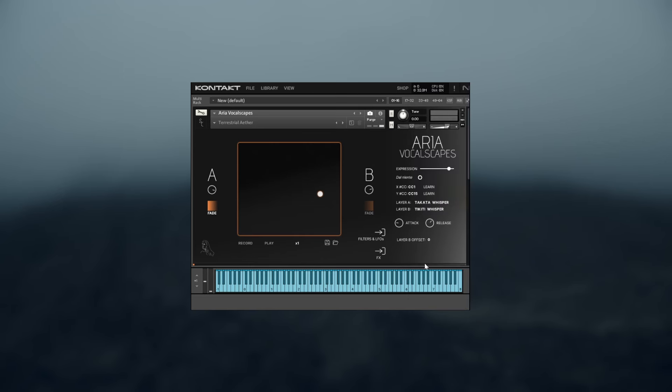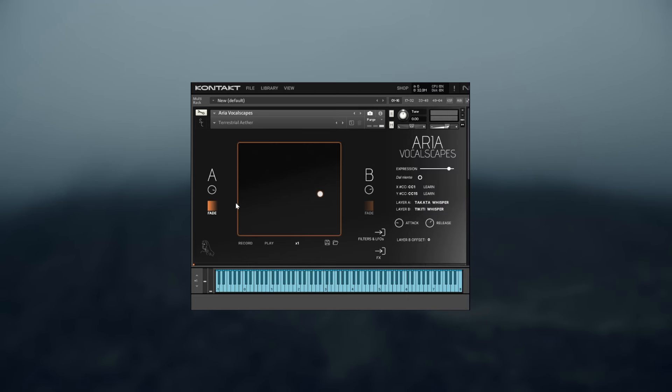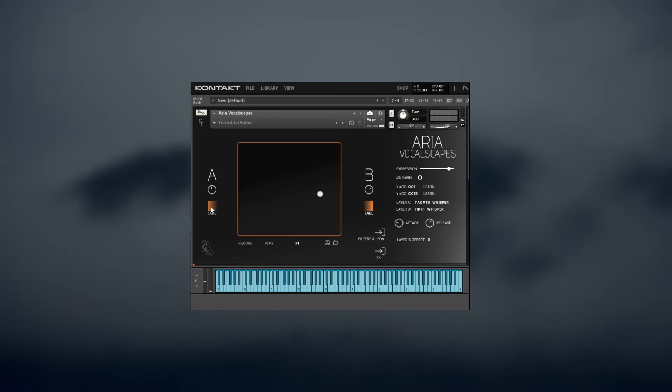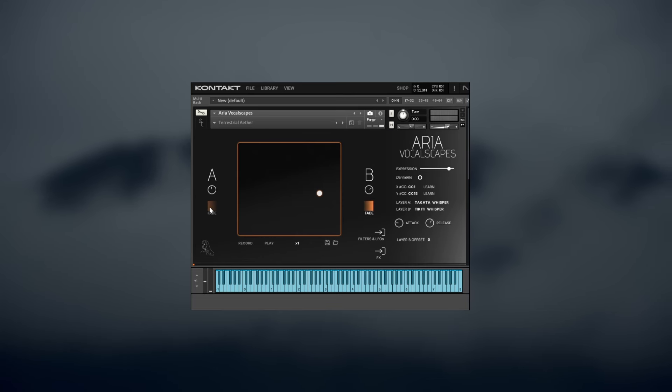The volume of both layers can be adjusted independently, and you can use the fade switch to determine whether or not the layer is going to fade in or out according to the movement of the cursor on the XY pad. If the fade switch is on, the X axis is used to crossfade between the two selected articulations.